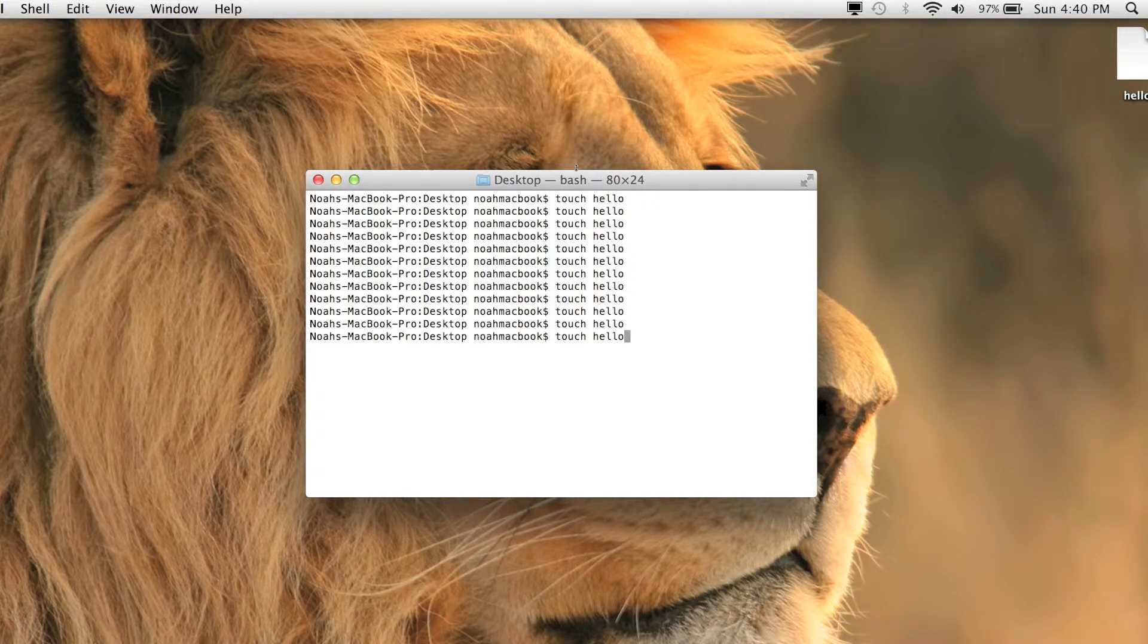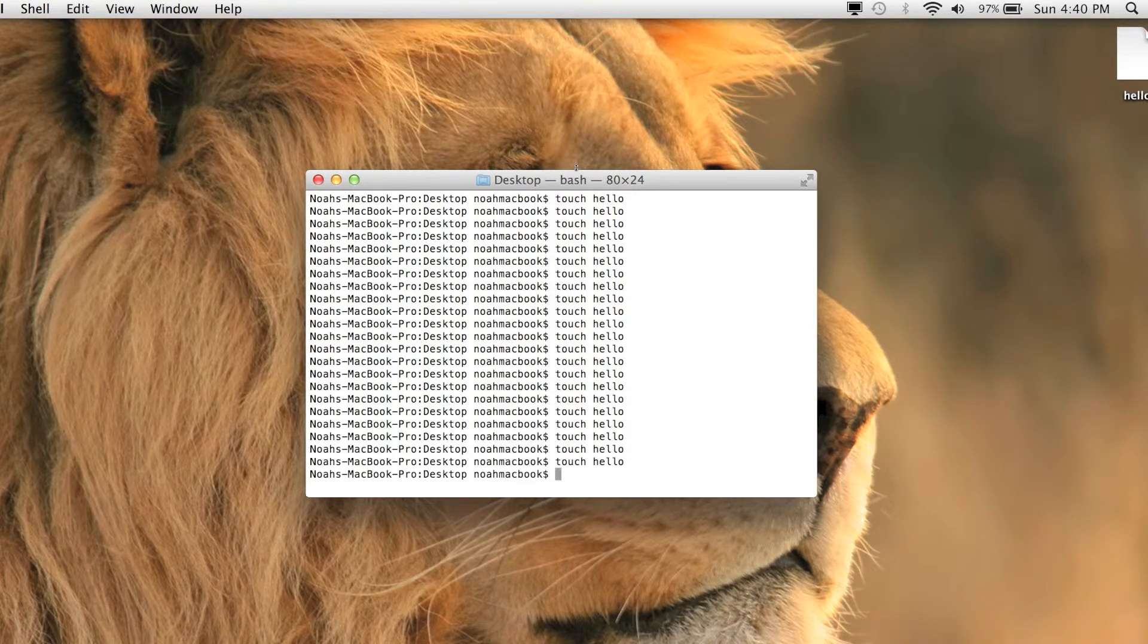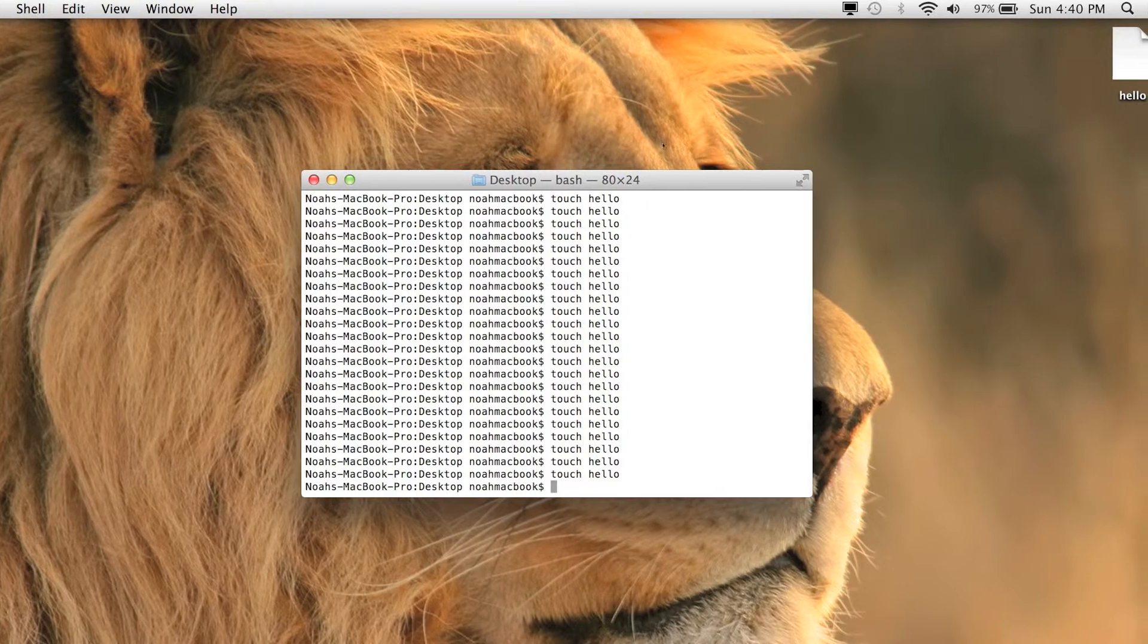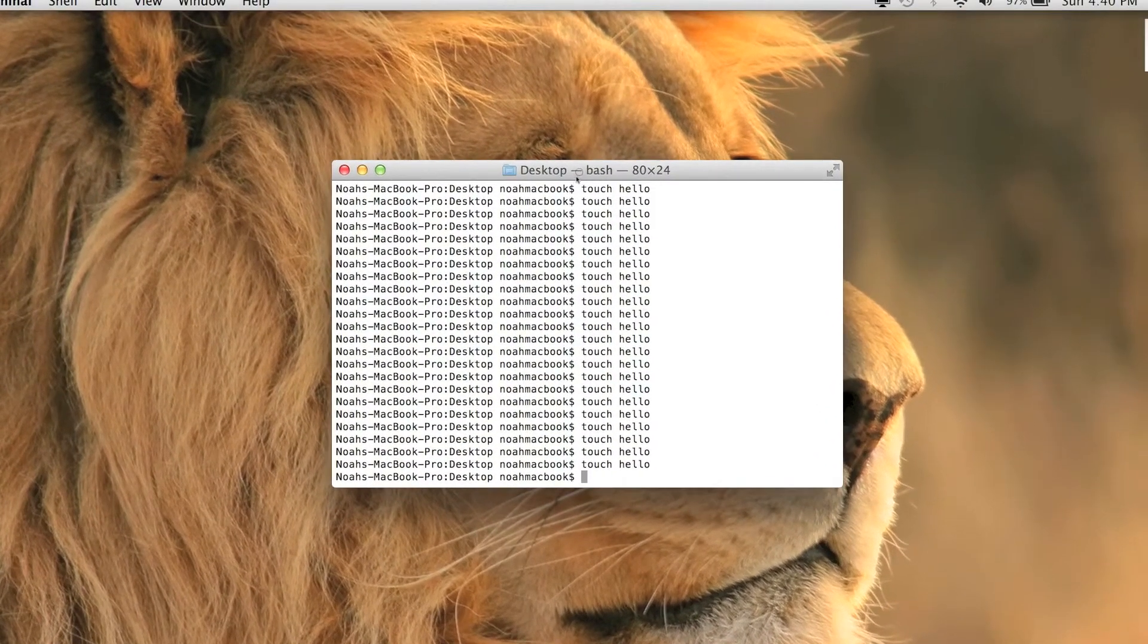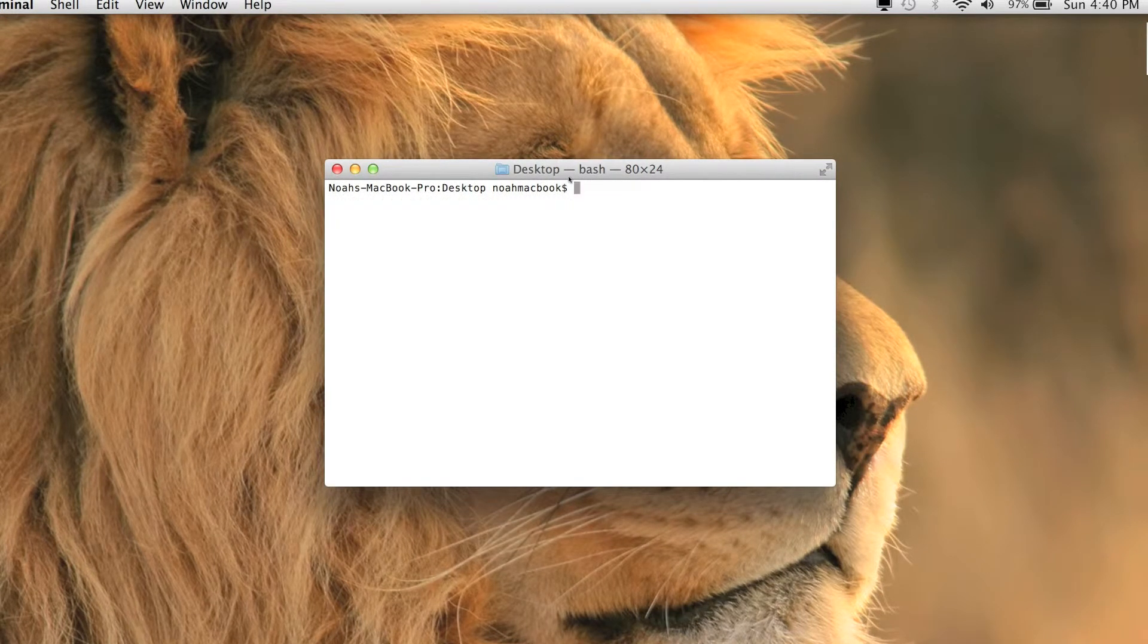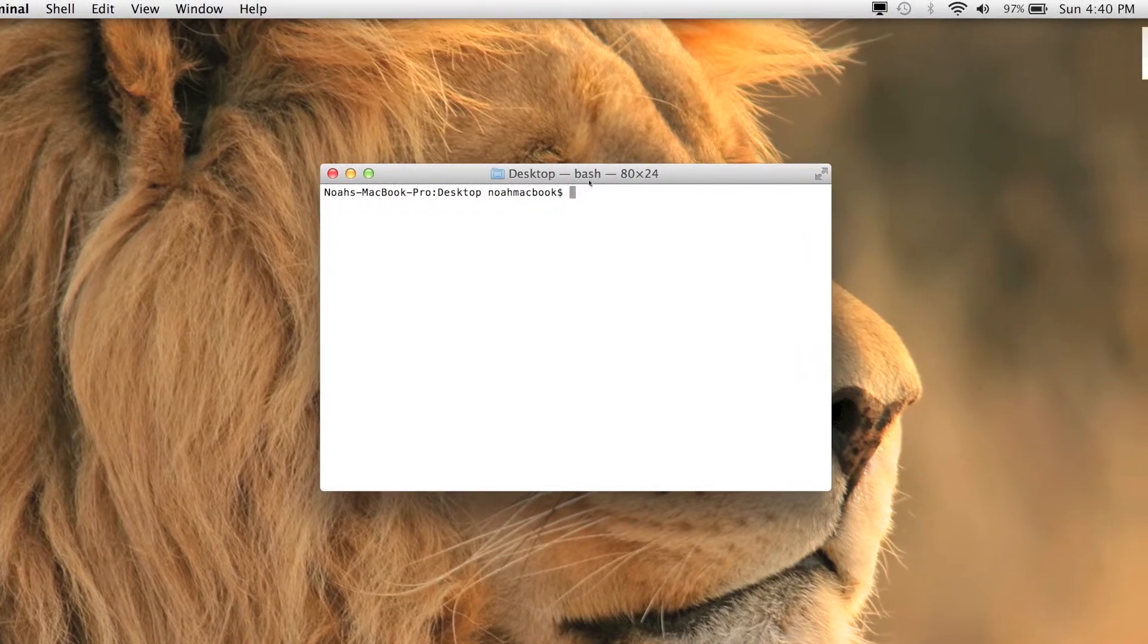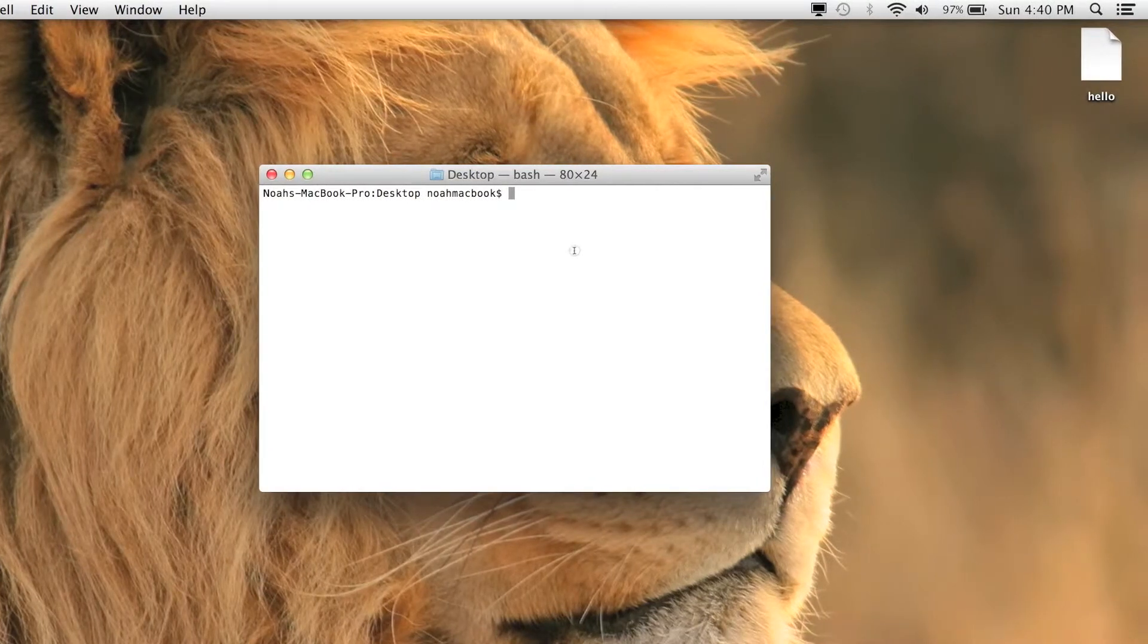But you've probably seen that it gets annoying once you get down to the bottom of the terminal window. You just want it to be shifted back up to the top, and to do that we use the clear function. Clear, and it'll send us right back up to the top.